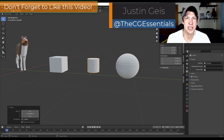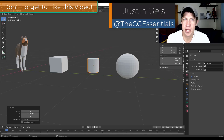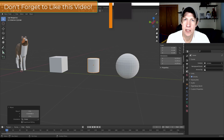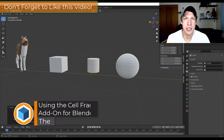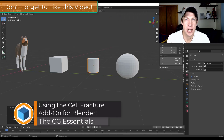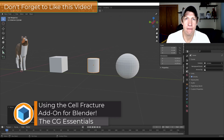What's up guys, Justin here with cgessentials.com, back with another Blender add-on tutorial. In today's video we're going to talk about how to use the Cell Fracture add-on in order to break things inside Blender.